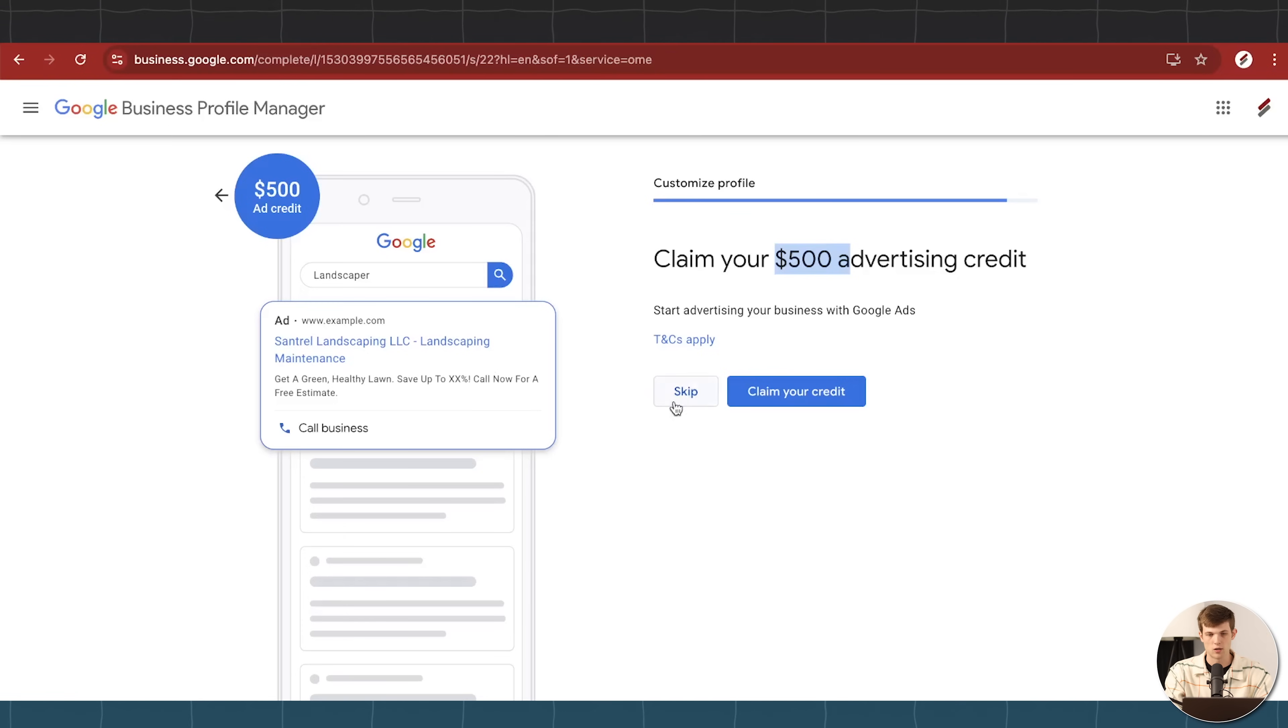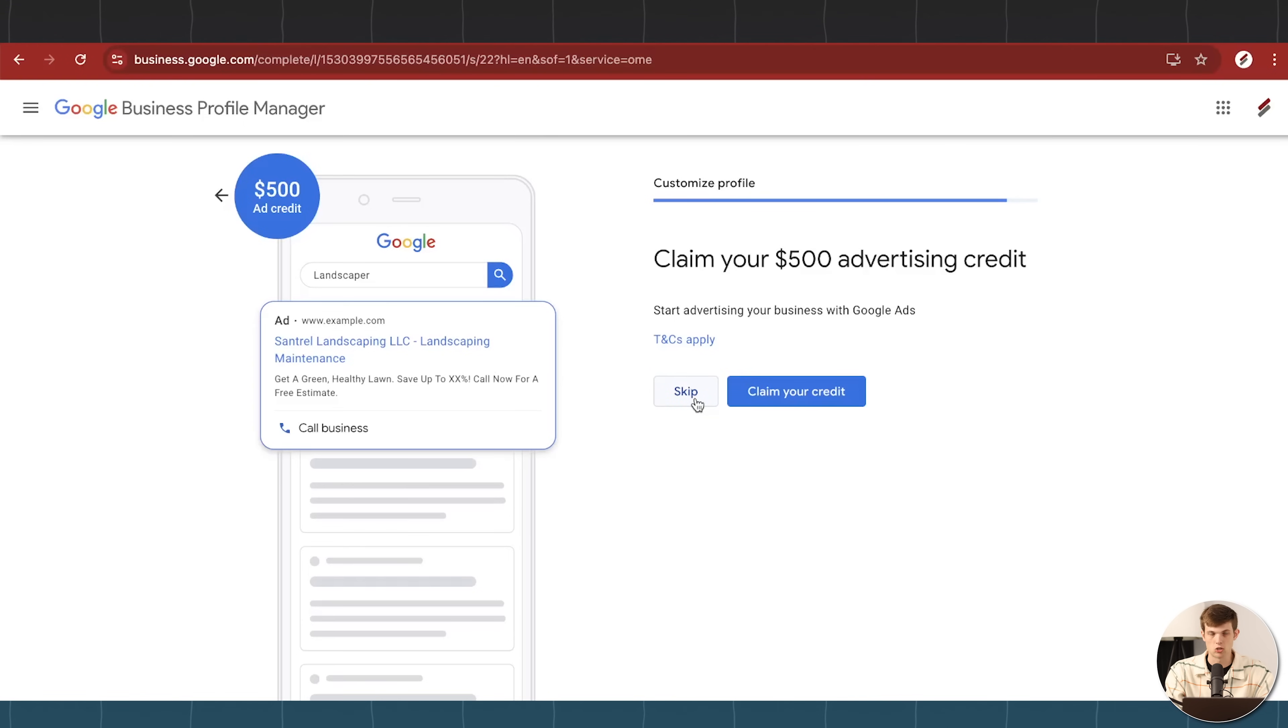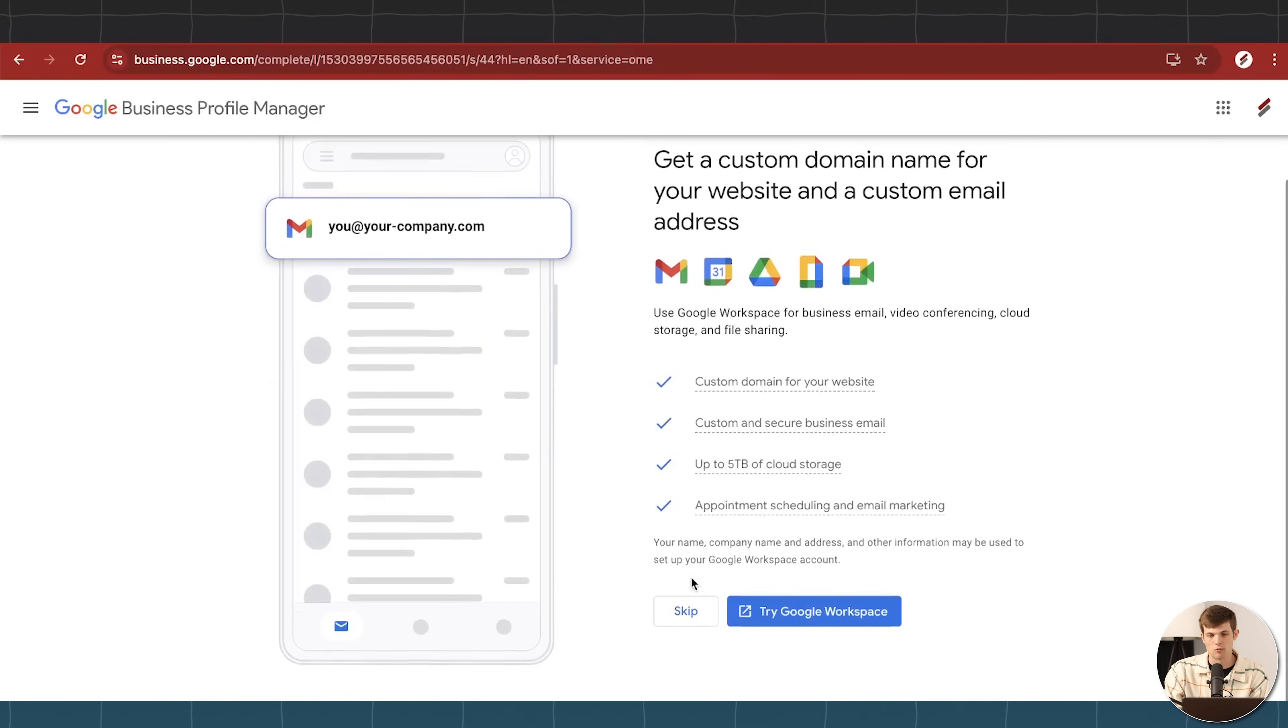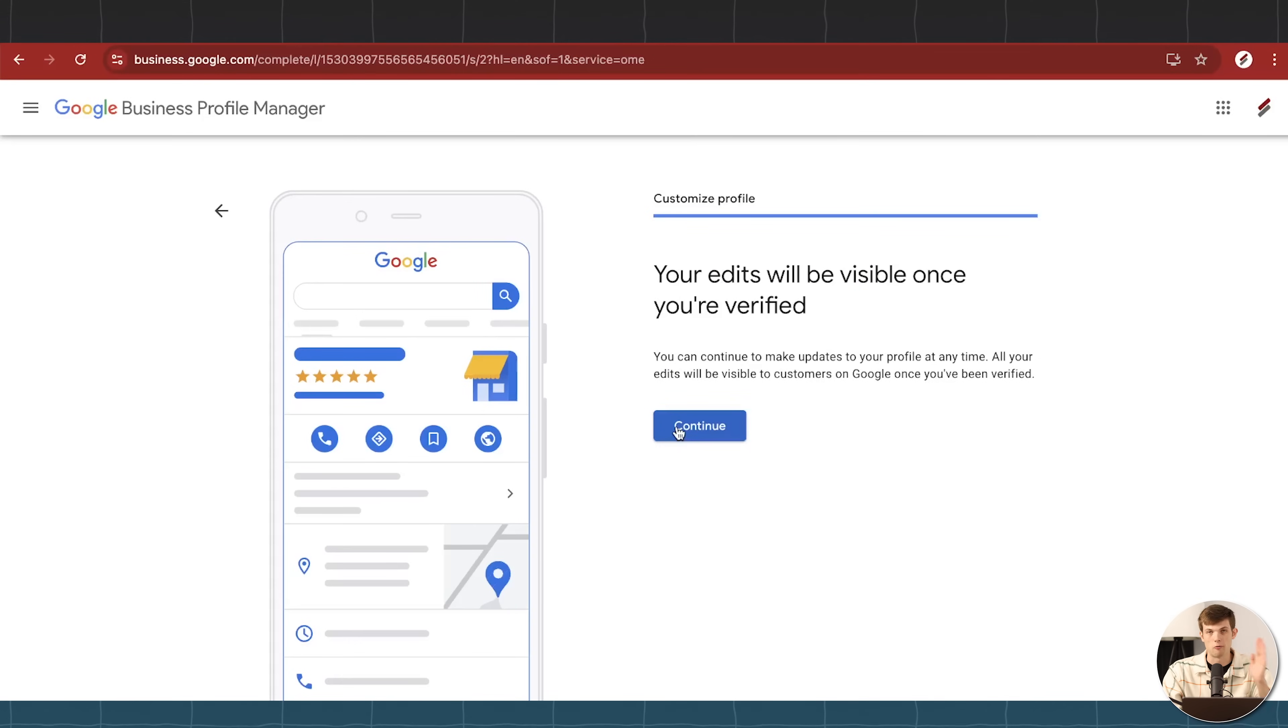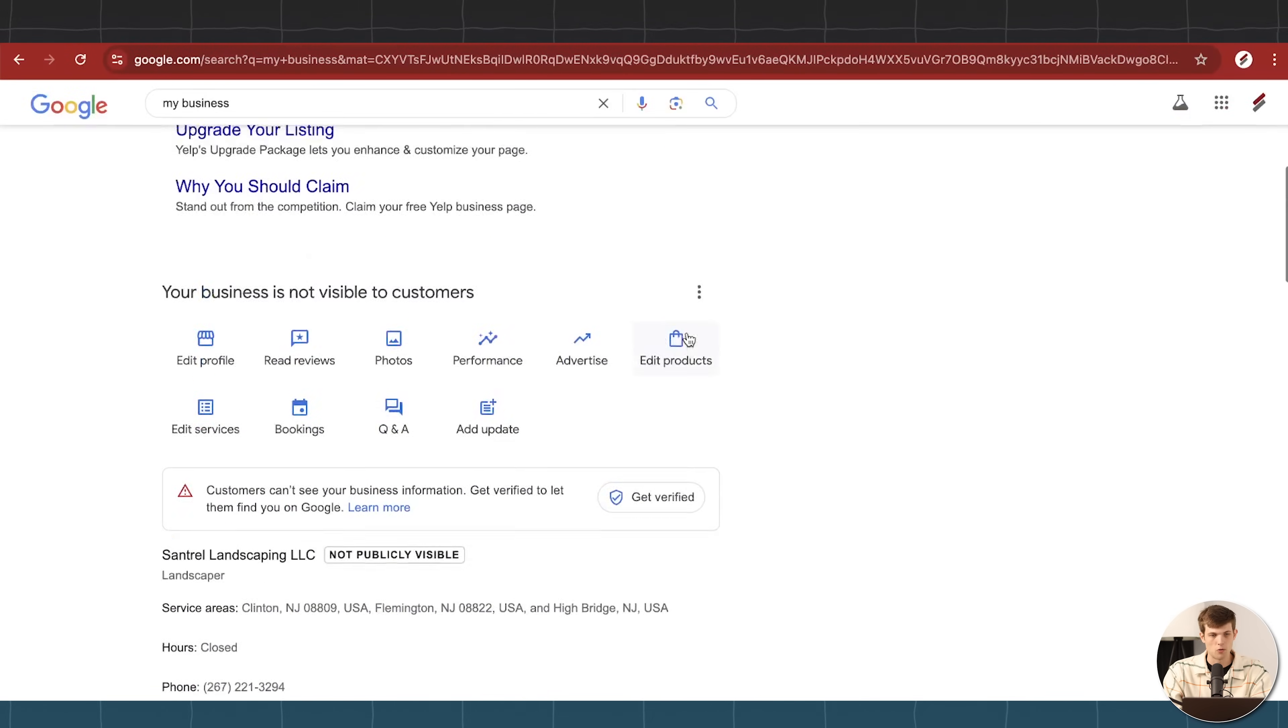If you want to run ads for your company, I wouldn't recommend this right away, but it can be very useful. A lot of people use ads on Google to get their business showing up first. But right now I'm going to skip that because that's not the purpose of this video. They're going to give you offers for like custom domains and everything else. We're going to skip through that. And then once we are verified with our business, then it's going to show up as your business listing.